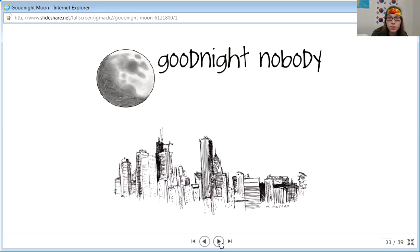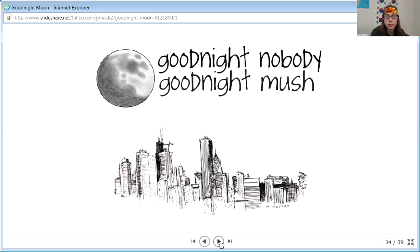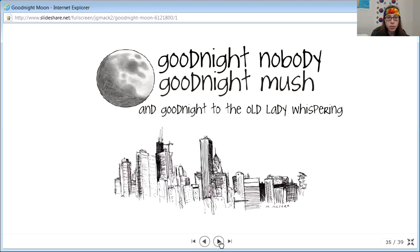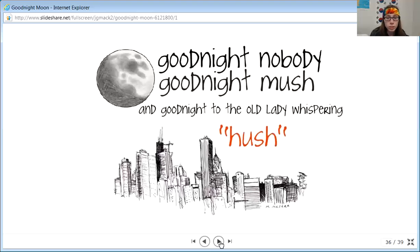Goodnight nobody, goodnight mush, and goodnight to the old lady whispering hush.